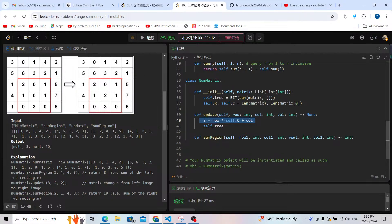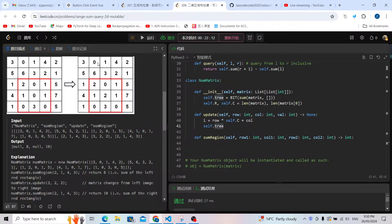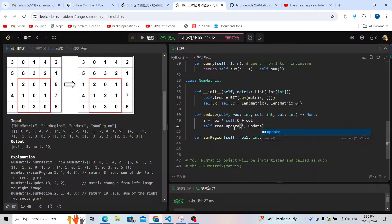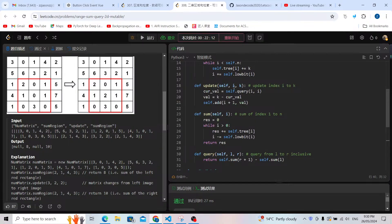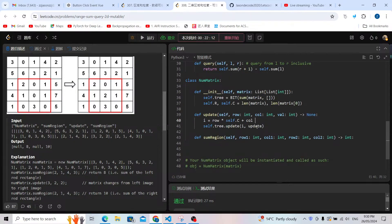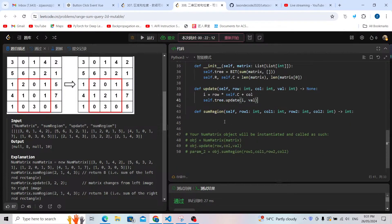For example at row zero, column one: zero times any number is zero, plus one gives position one — exactly correct. Now we can update the value: self.tree.update(index, number), where index is the 1D position and number is the new value.